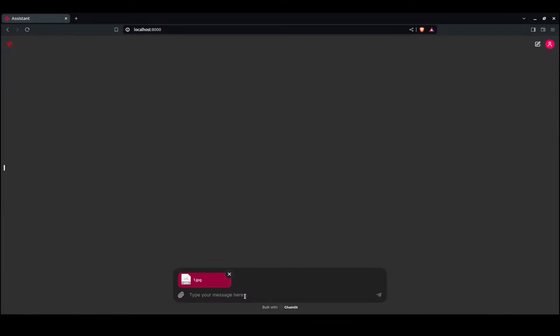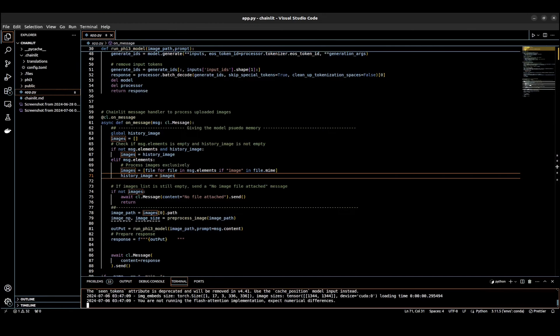Let's just drag it over, drop it in, and say 'describe this image.' We'll watch it processing over here.